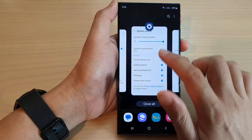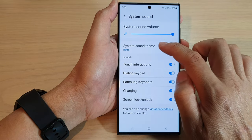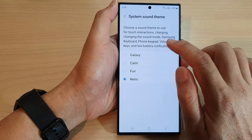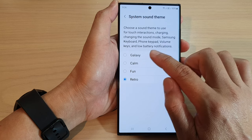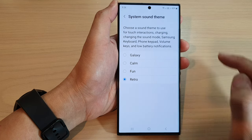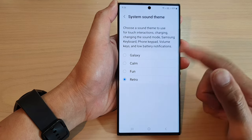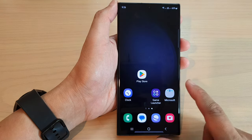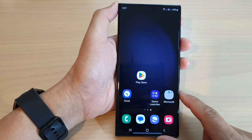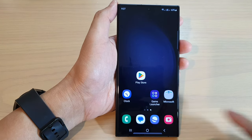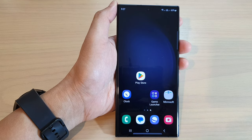And that's it — that is how you can change the system sound theme for keyboard, keypad, volume keys, and battery notifications. Select one of the options and then tap on the home button to return to the home screen. Thank you for watching, please subscribe to my channel for more videos.